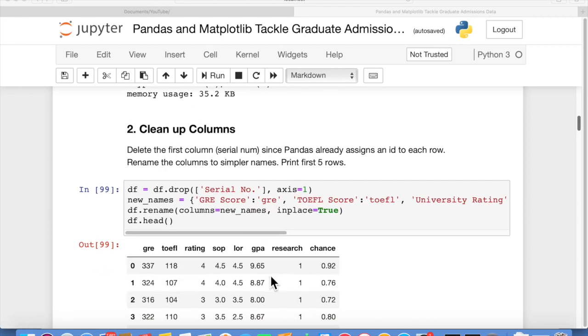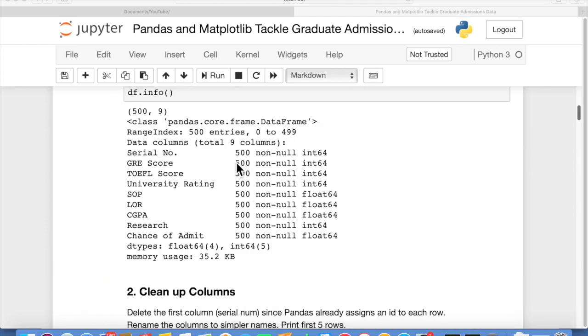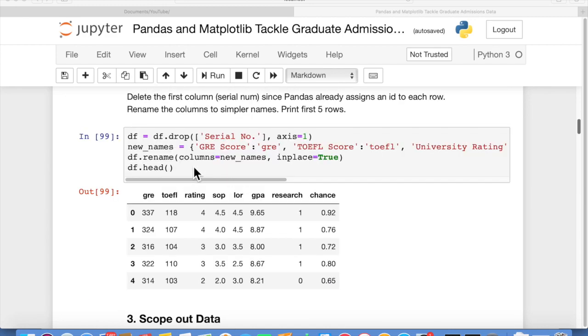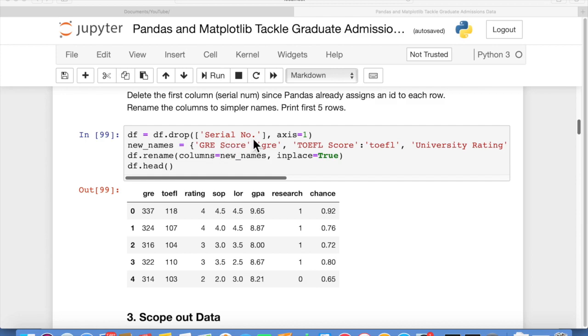Our next step, we're going to clean up the columns. There's one column that we don't need, which is serial number. We can see there's a serial number column here. The reason we don't need that is because pandas always assigns a row ID to each row of data in the data frame. So we just don't need serial number because it's totally redundant.